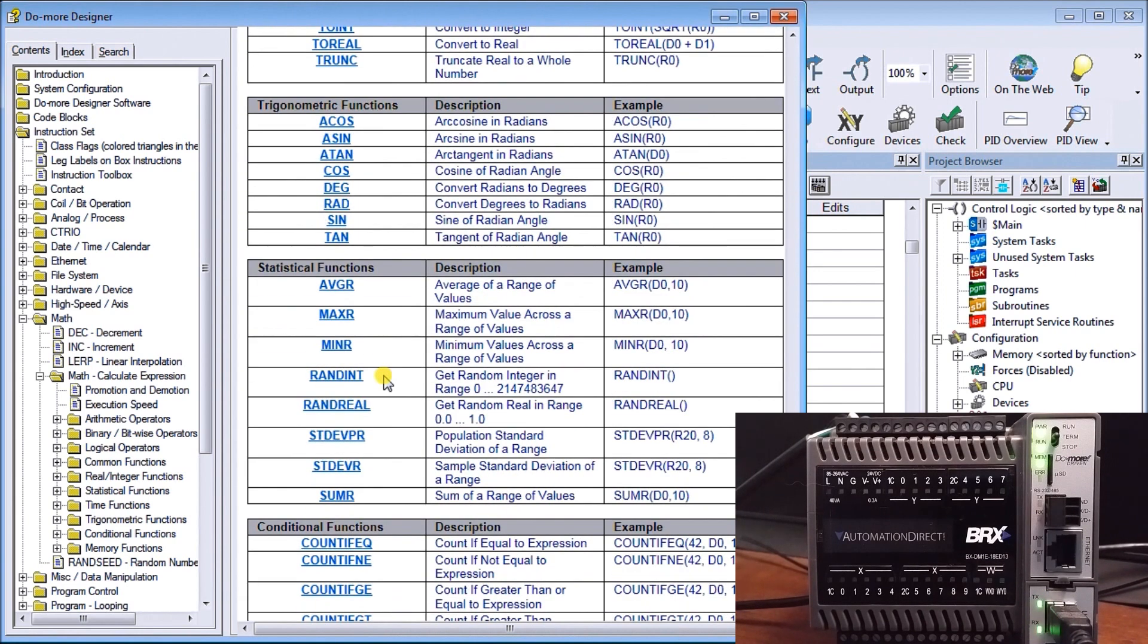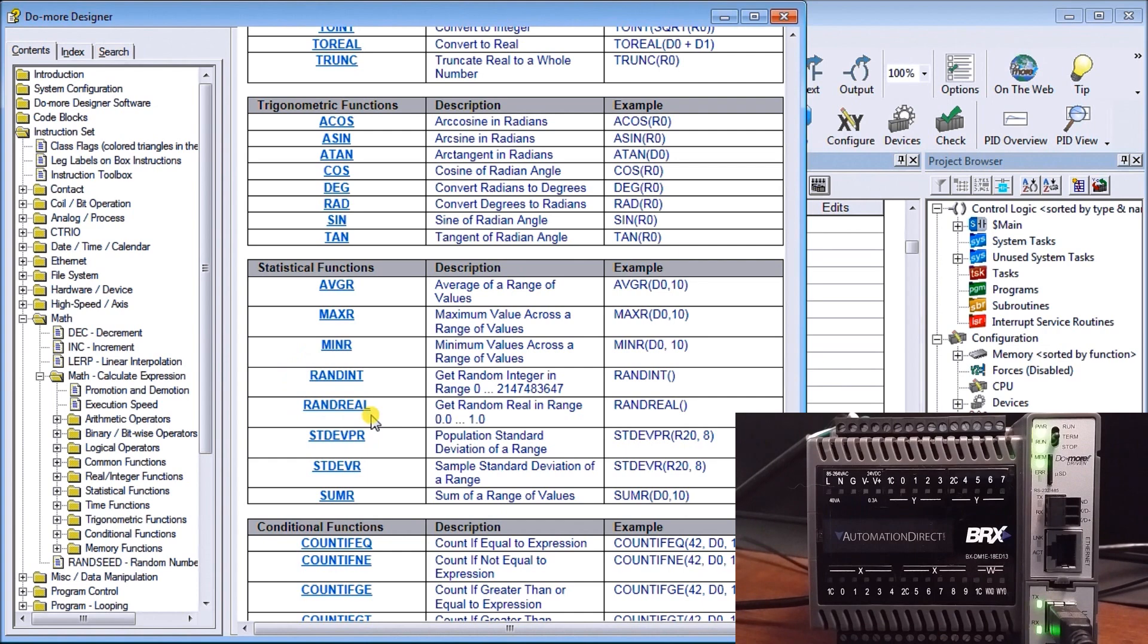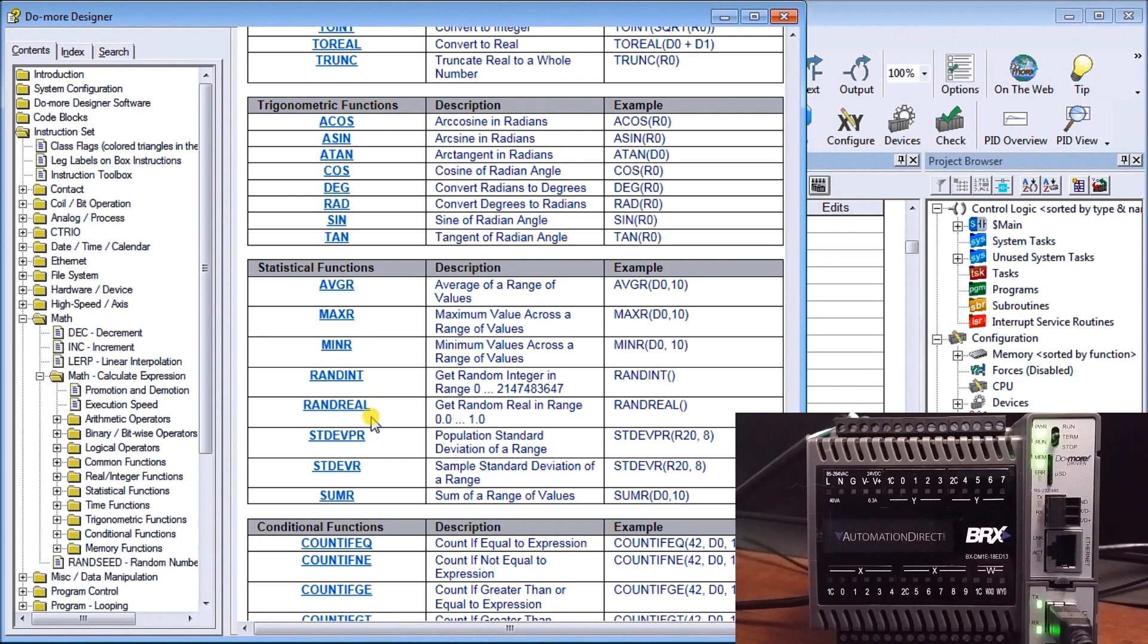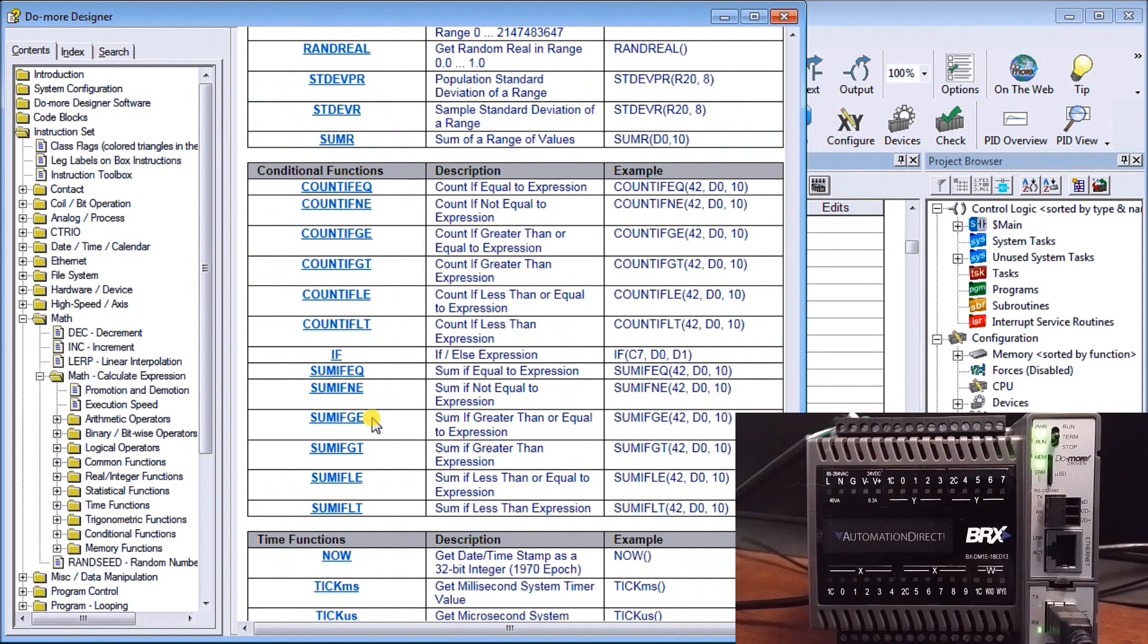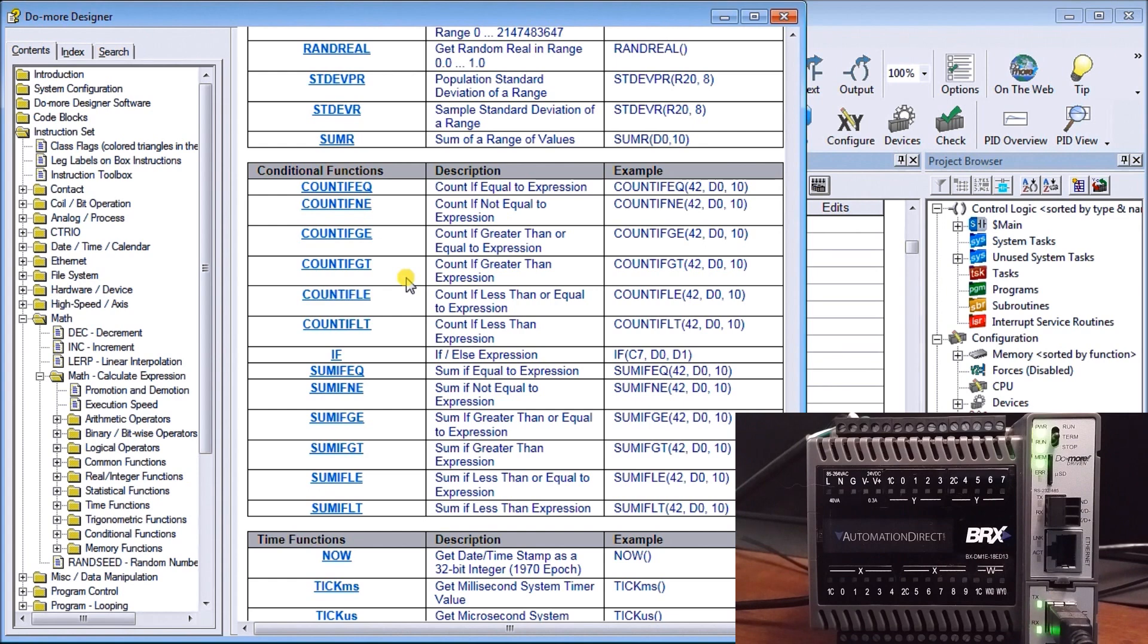We also have statistical functions. There's where our rounding came in, random integer, random real that we just did here with the random seed operation. We also have maximum averages, etc. We also have conditional functions, so we check if, then, or if, else expressions, count if instructions.